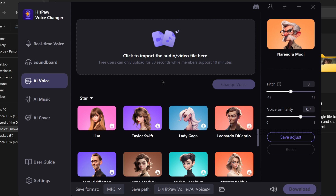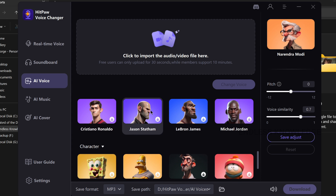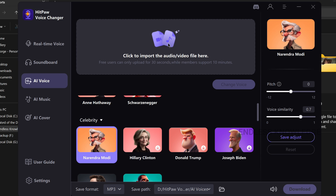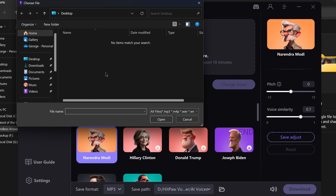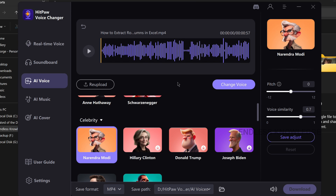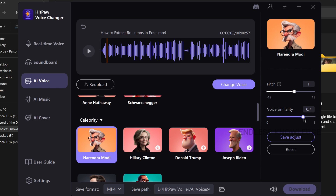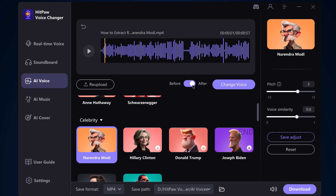We can import audio and video files and easily change the voice to a celebrity character. For example, click to import the audio or video file — you can import a short video or an audio file. We can see the audio and select another voice, choosing the celebrity character. On the right-hand side, we can select the pitch and voice similarity. Once you change the voice, just apply the change.